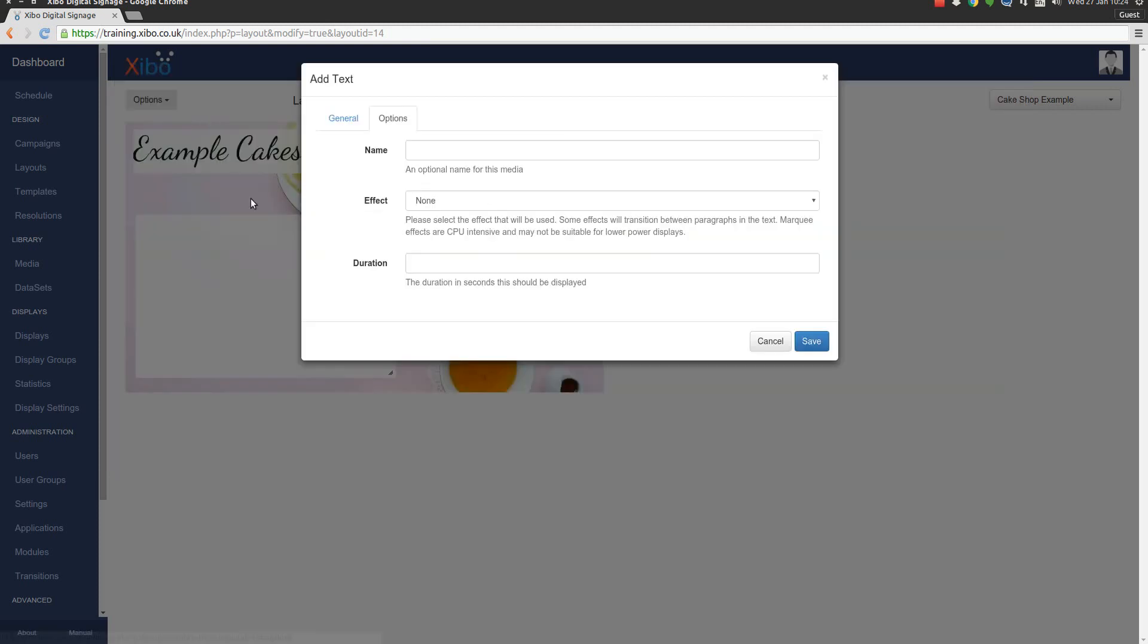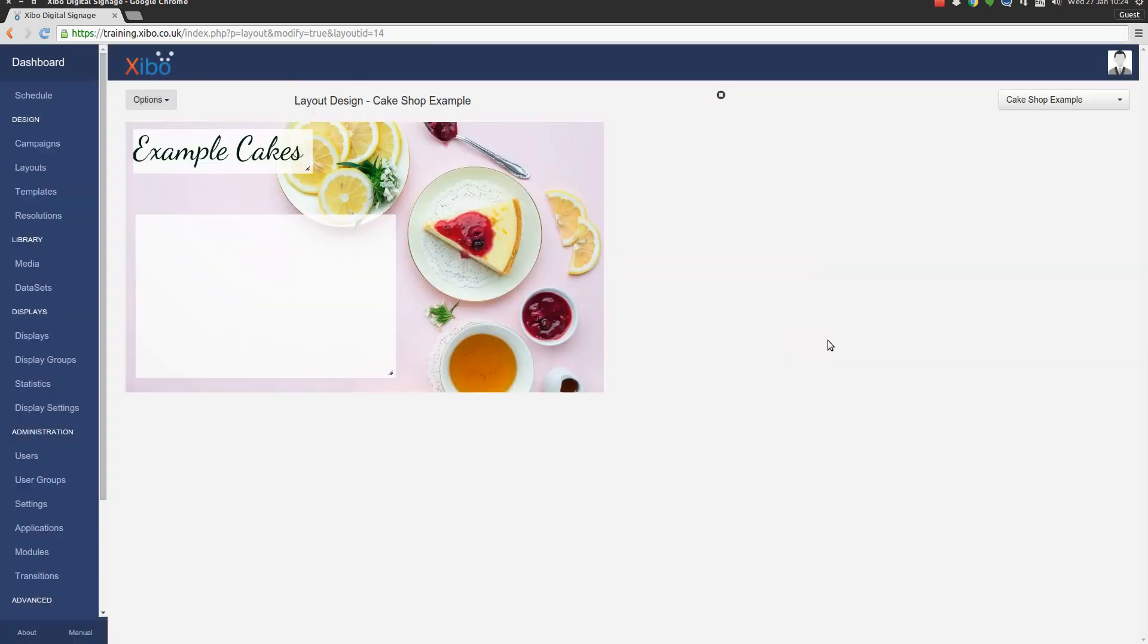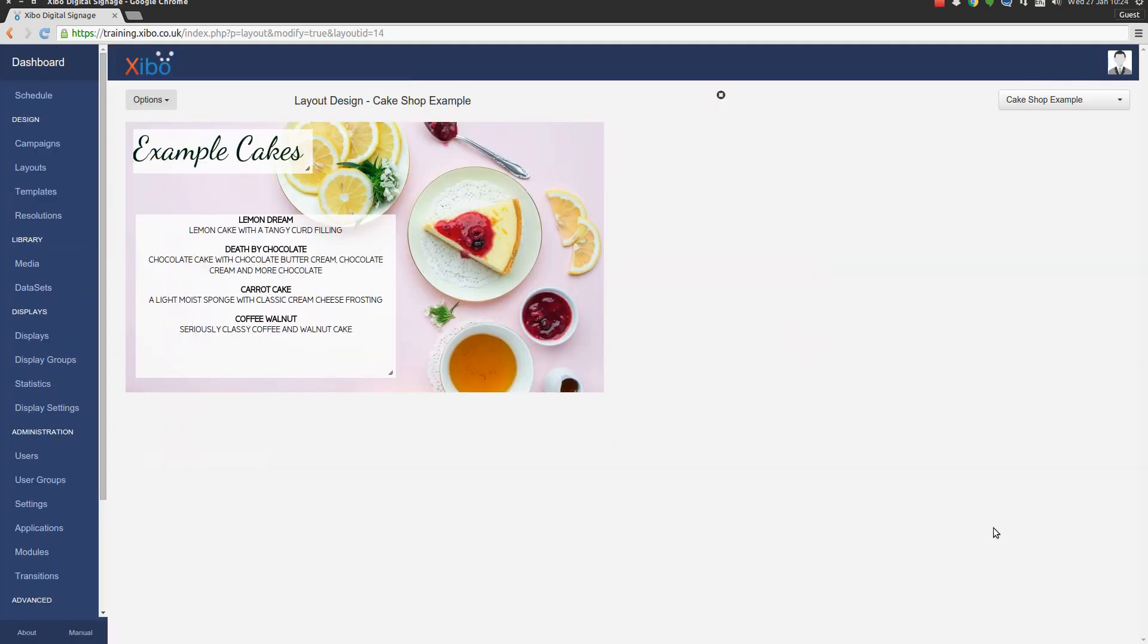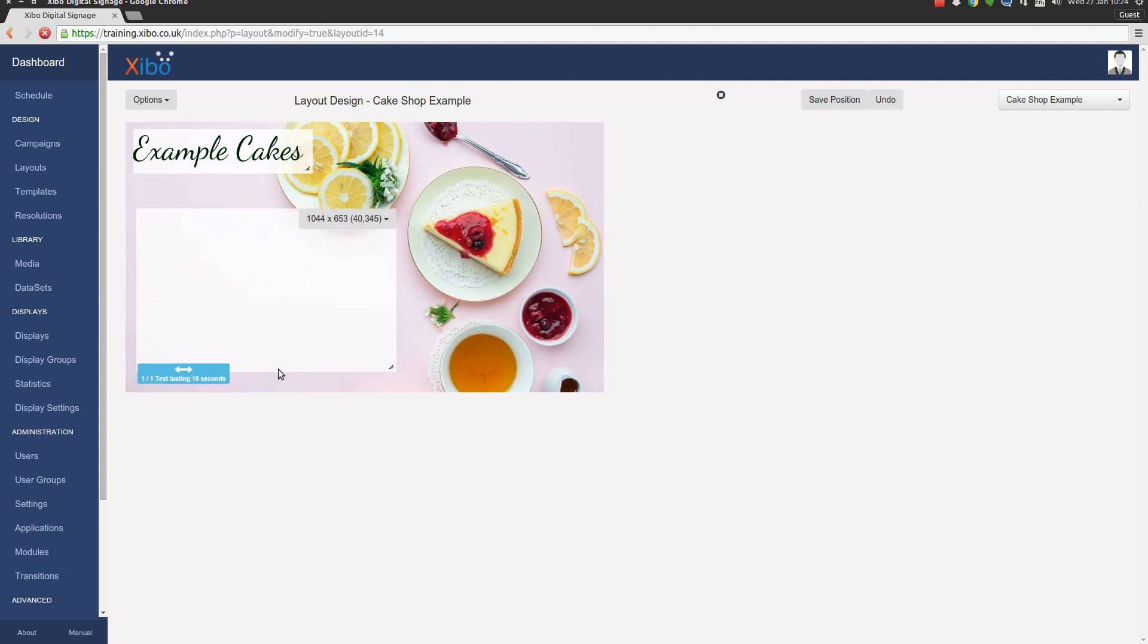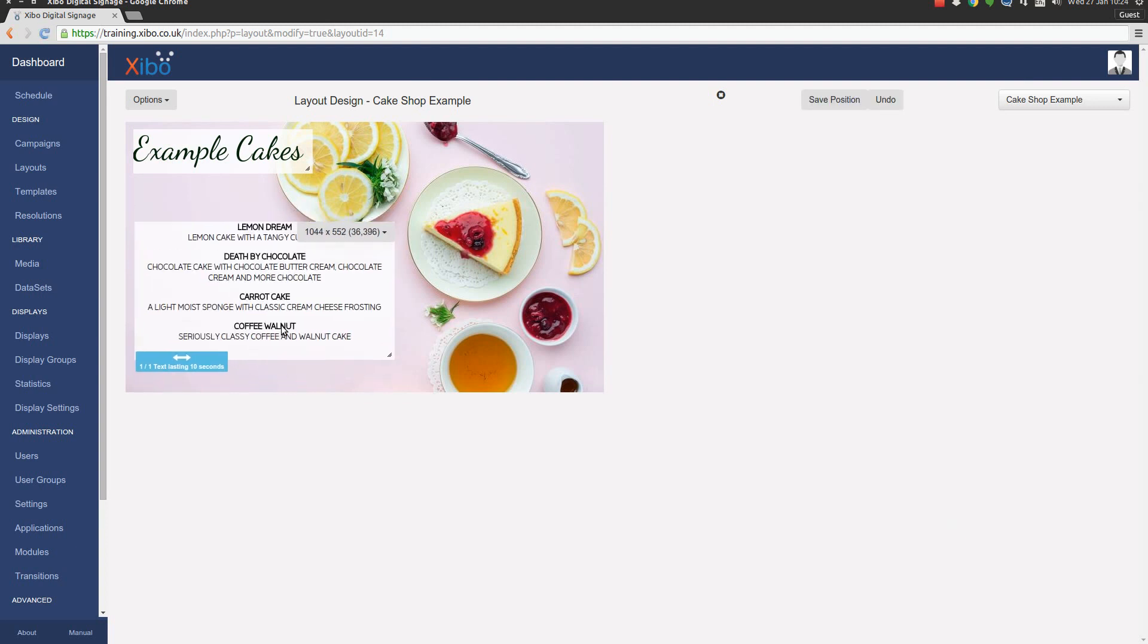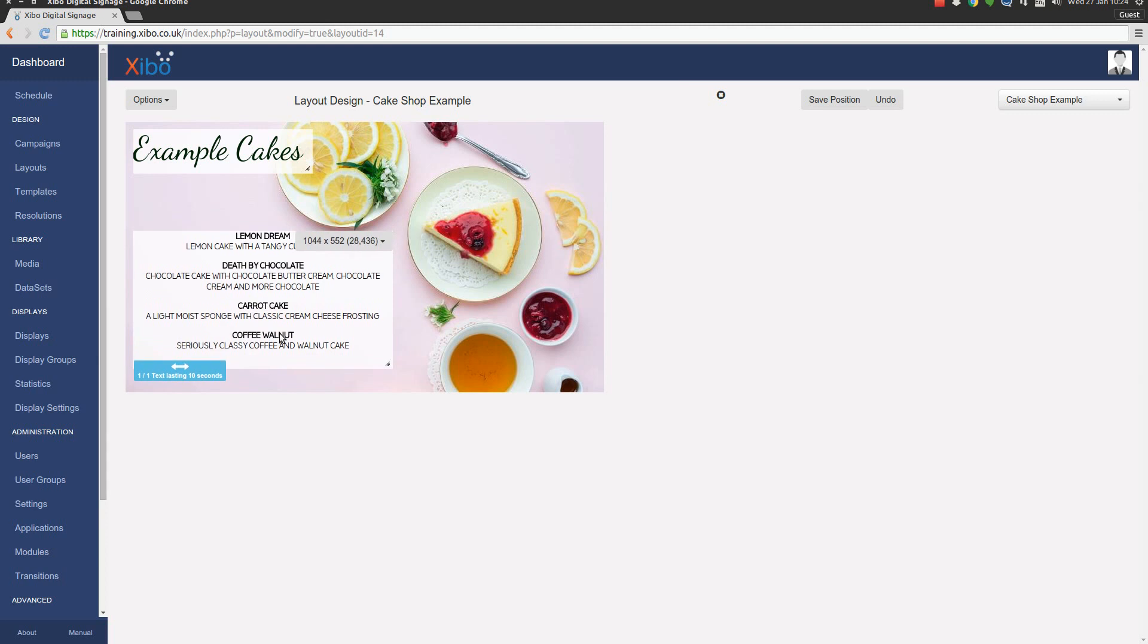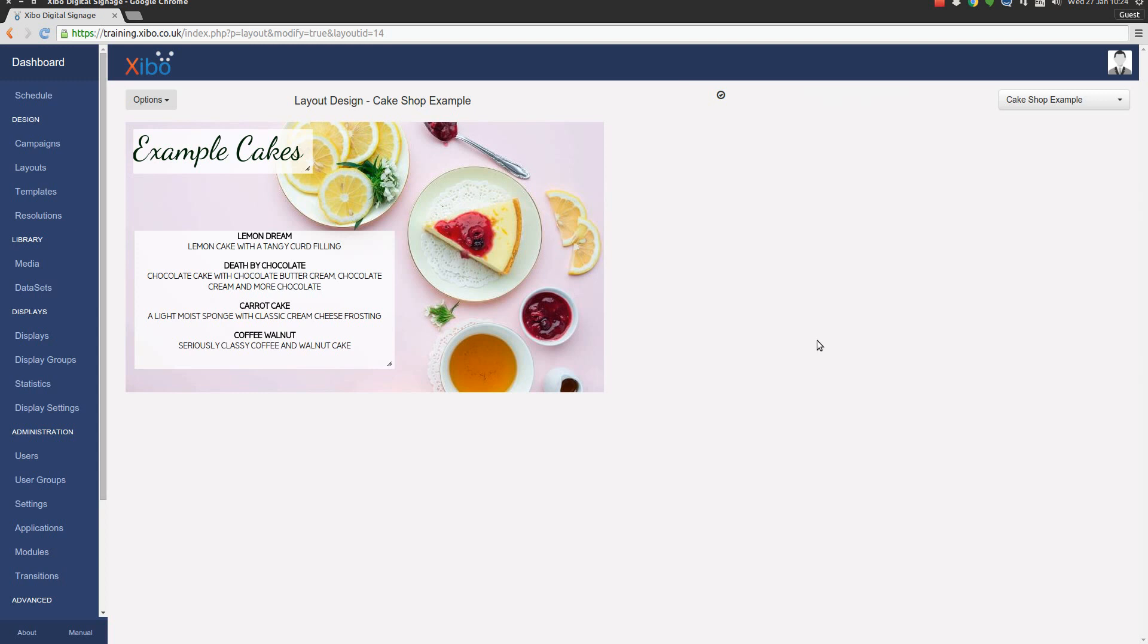Okay. And again, we need to remember to go and set a duration, so I'm picking 10 seconds. Save it. And there we go. So we've got our content on the page. And I'm going to just nudge the region down a little so that it doesn't cut the picture. And once it's positioned where you're happy with it, you just press save.